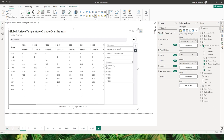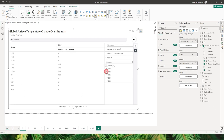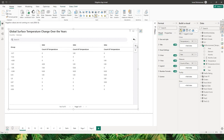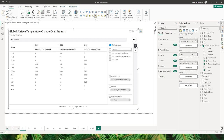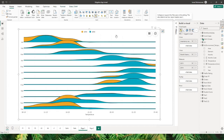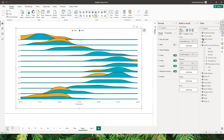You also have the filter option — you can filter by any of the data fields added to the visual and choose what to display in the grid. There's also a pivot option in case you want to add or remove some fields from right within this visual.